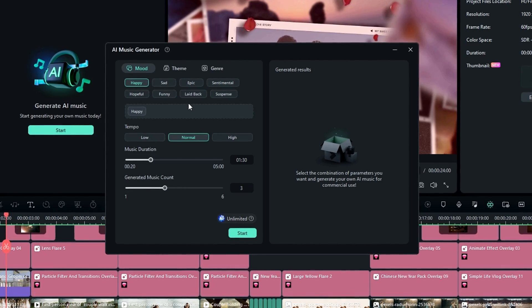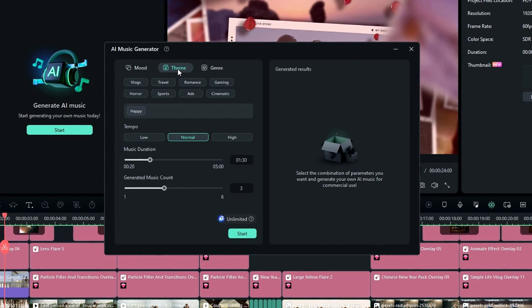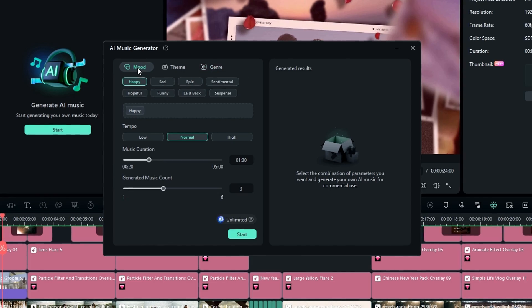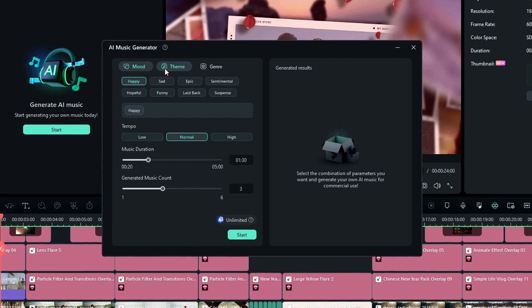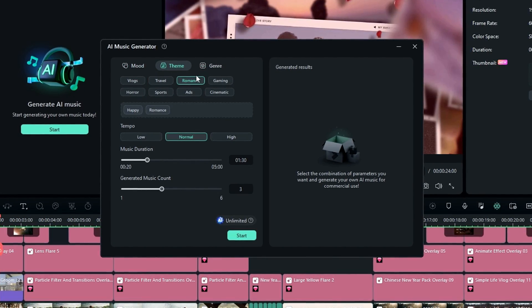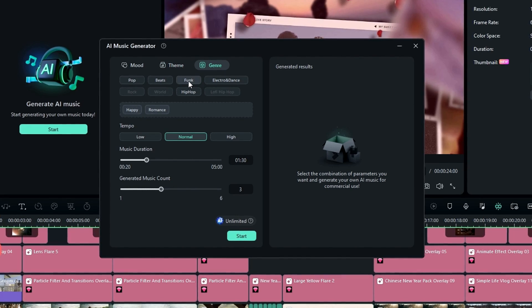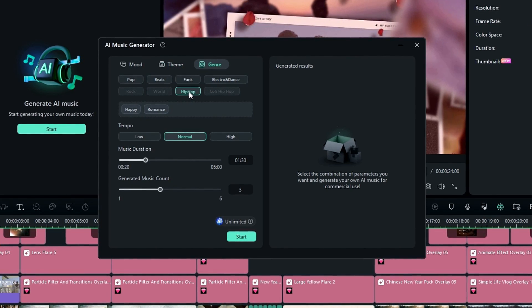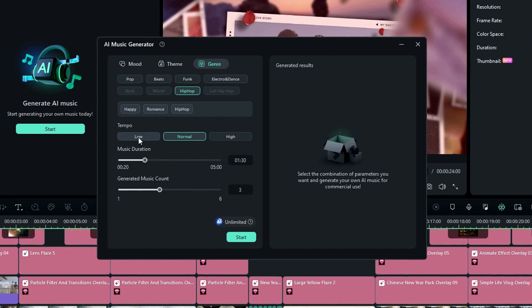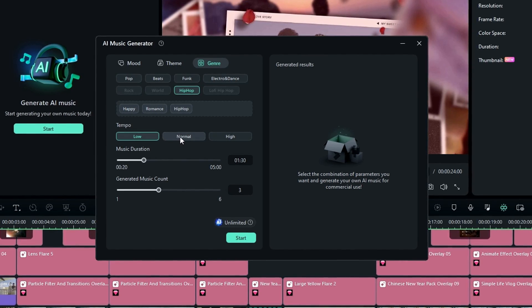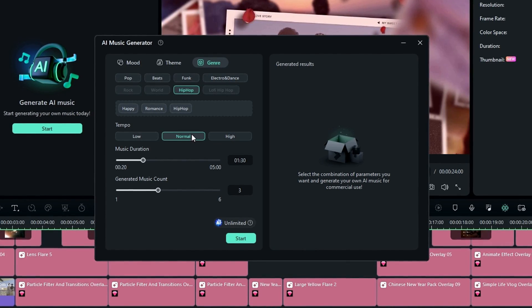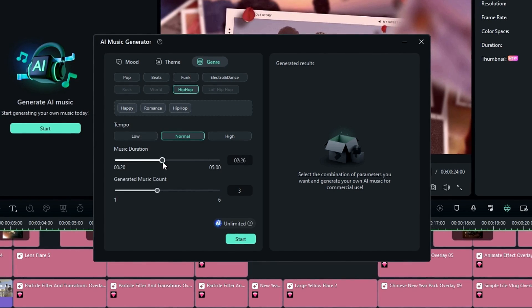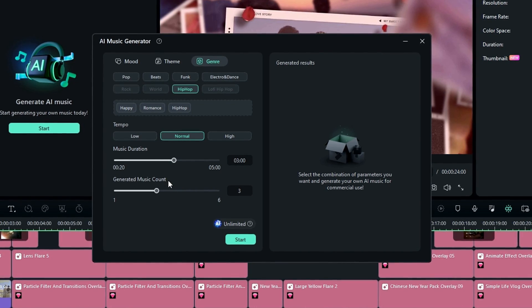Because now we can select song theme, genre, and tempo as we like. So first I select a mood and I keep it happy. Then go to the theme and I change it to a romance theme. Then go to the genre and you can select any type of genre you want, so I select hip hop. Then we can select the tempo of our music. You can select low, normal, or high, so I keep it to normal. Okay, then you can adjust the music duration and the number of music you want. After that, click start to generate the music.